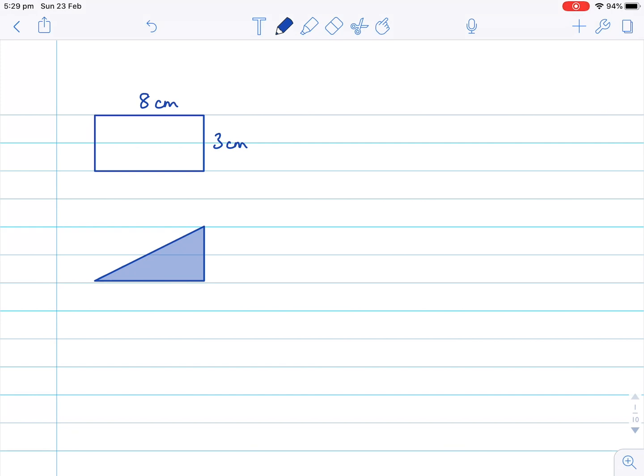Let me show you here. If I just take half of this rectangle and divide it across the diagonal, we can see we have a triangle here, and a second one here. Let's just take one of those — you can see I've duplicated it underneath.